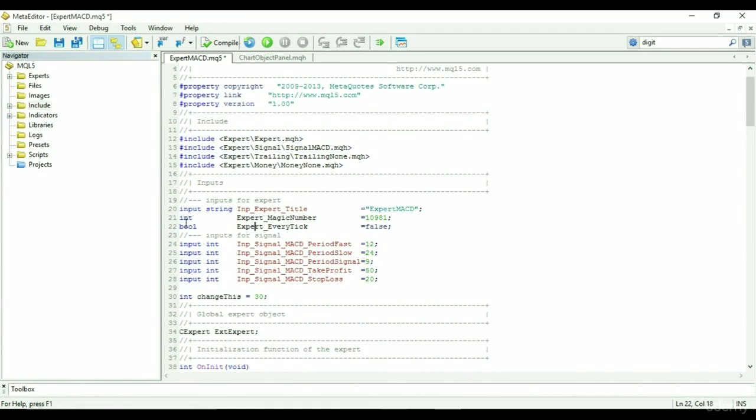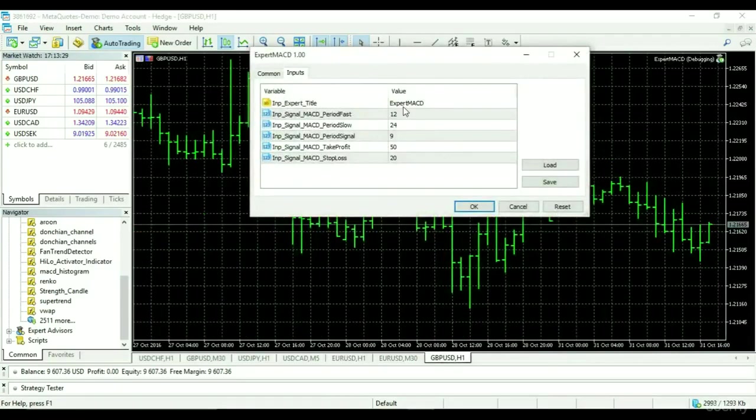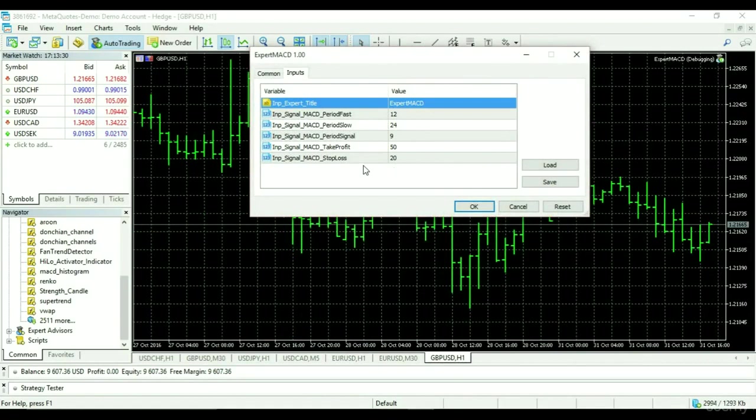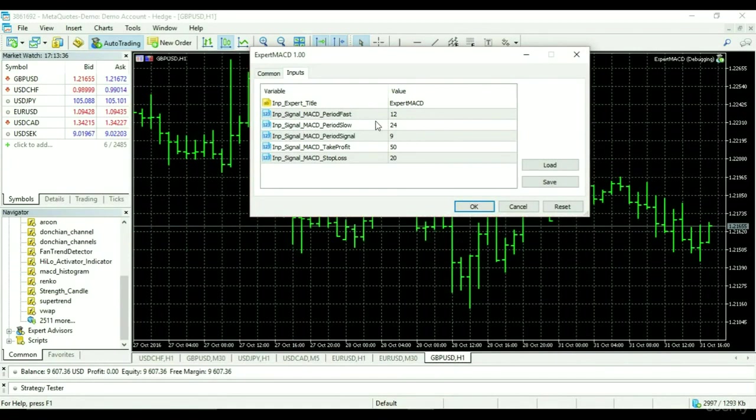When the EA is run, you can't see change this and the other variables with no input preceding their declaration.